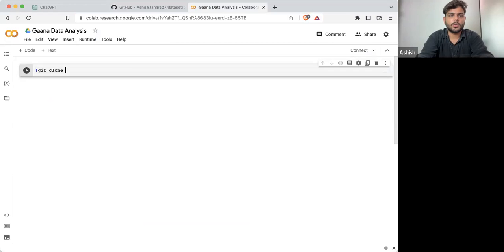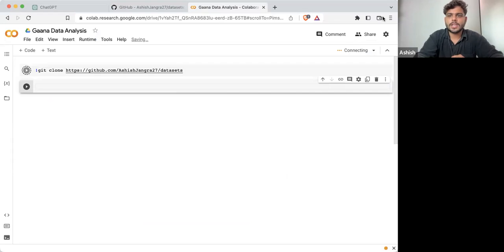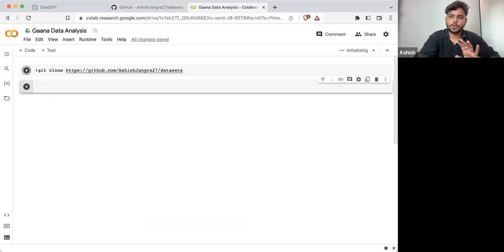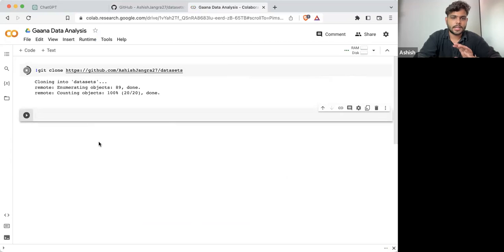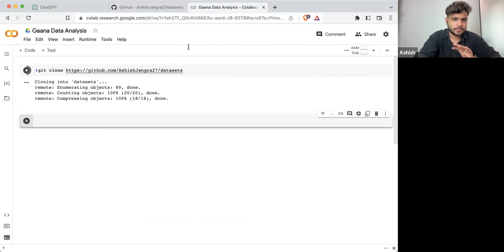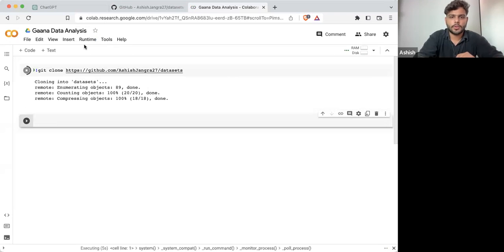I'm doing git clone on this repository. If I am executing it for the first time it will start allocating resources. Cloning the repository means I'm downloading all the things that are in that repository onto the server online. Here you can see it is cloning the repository. You can see the datasets folder is there, and inside it we have different data sets.